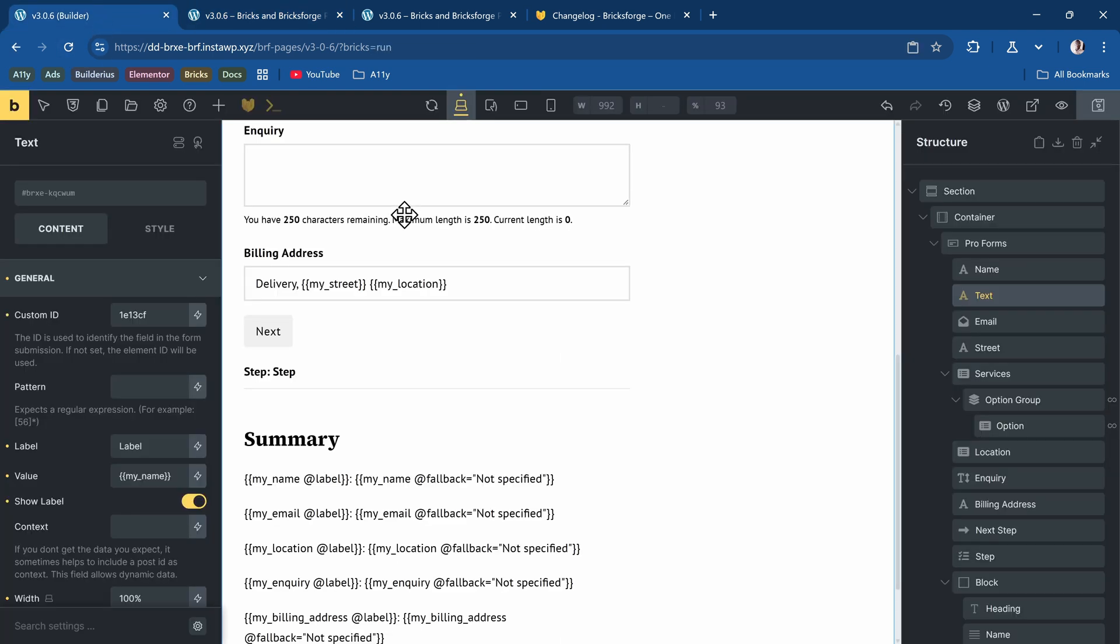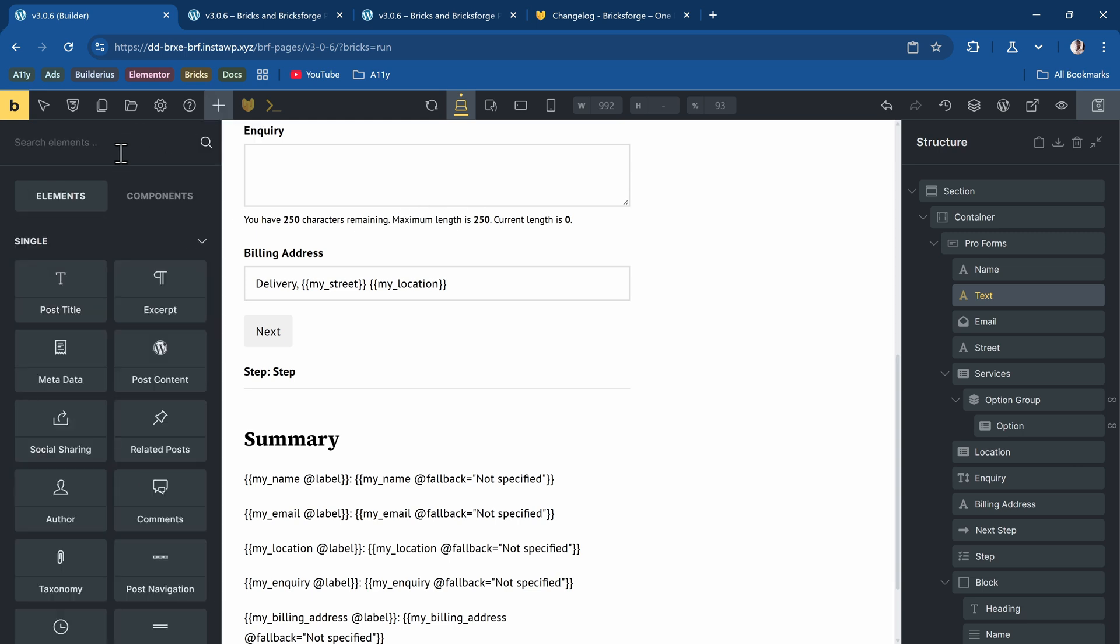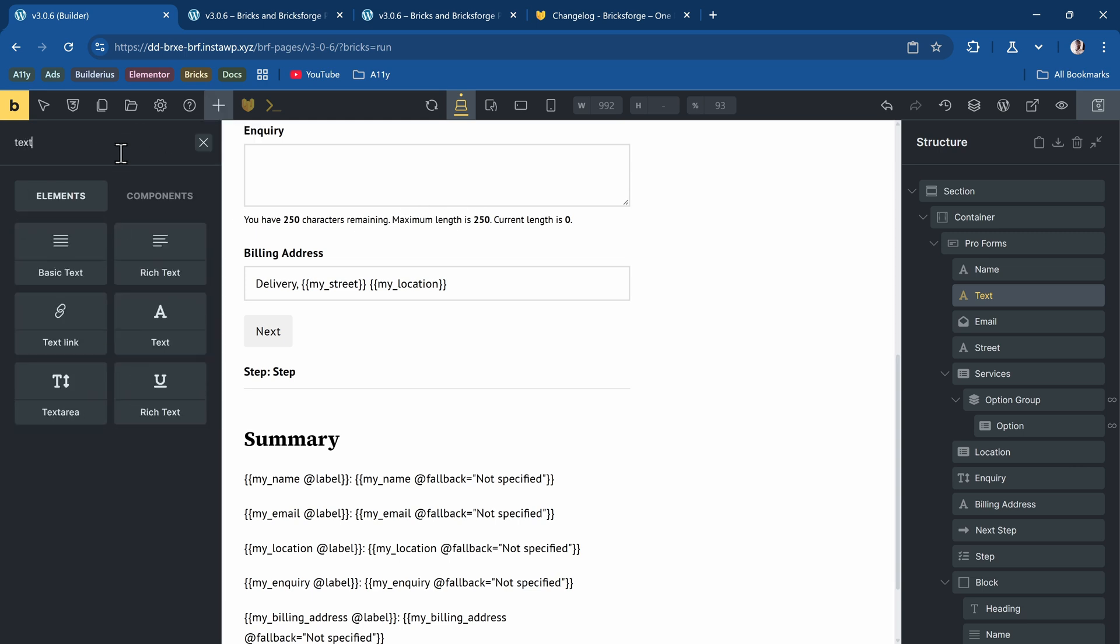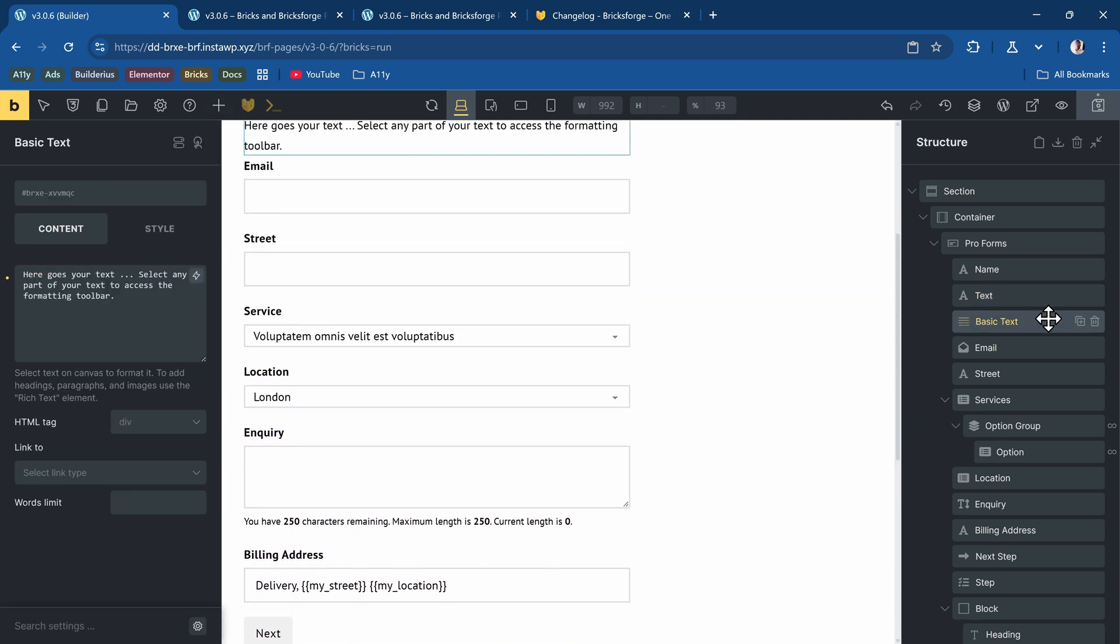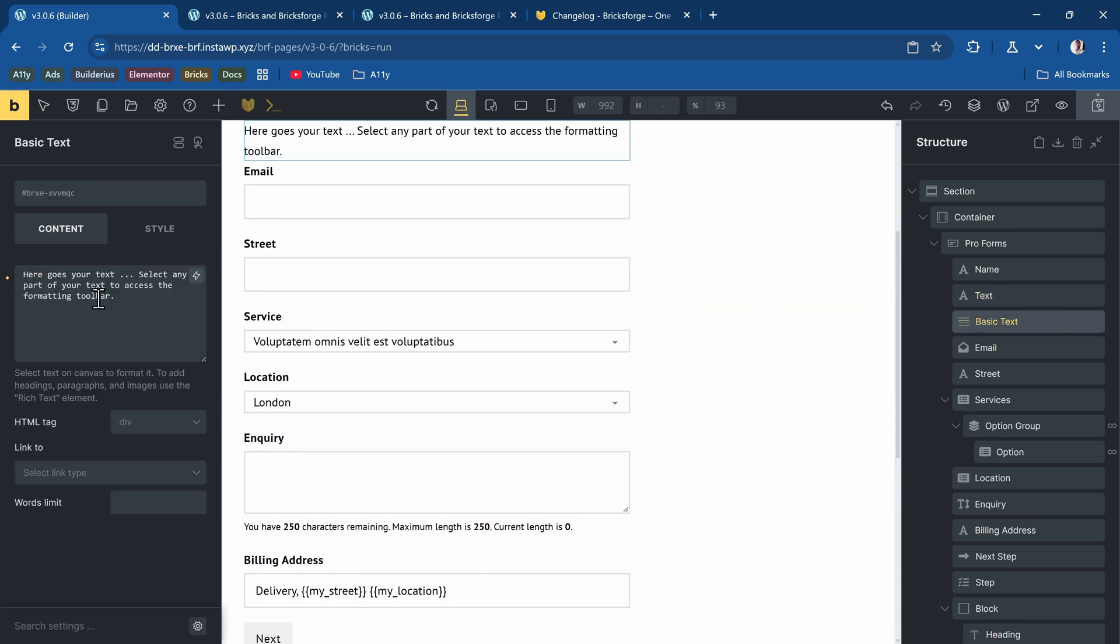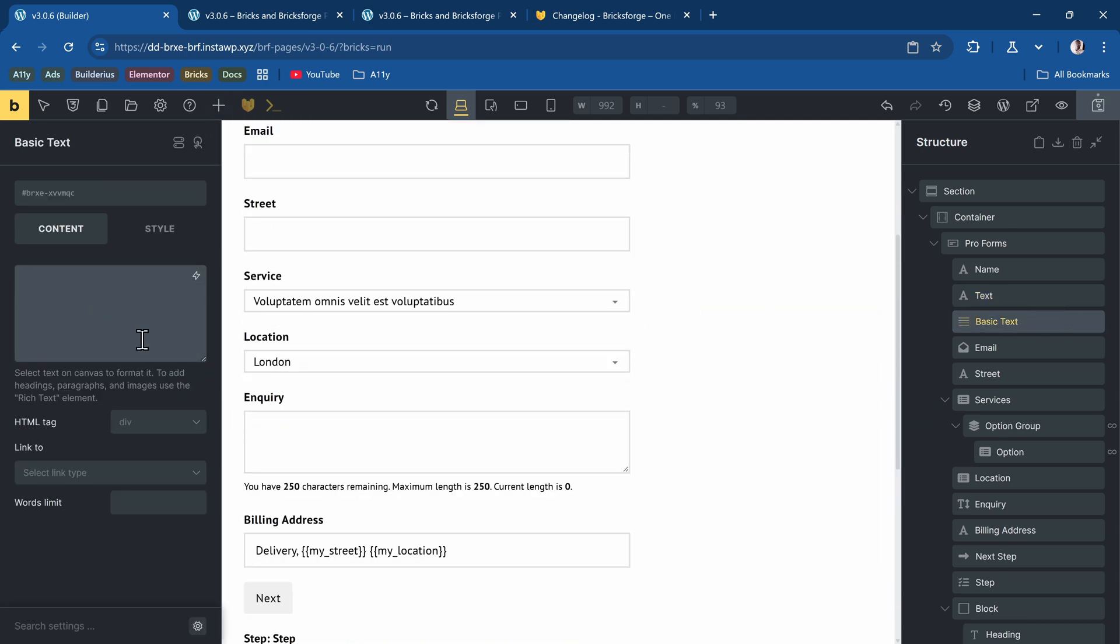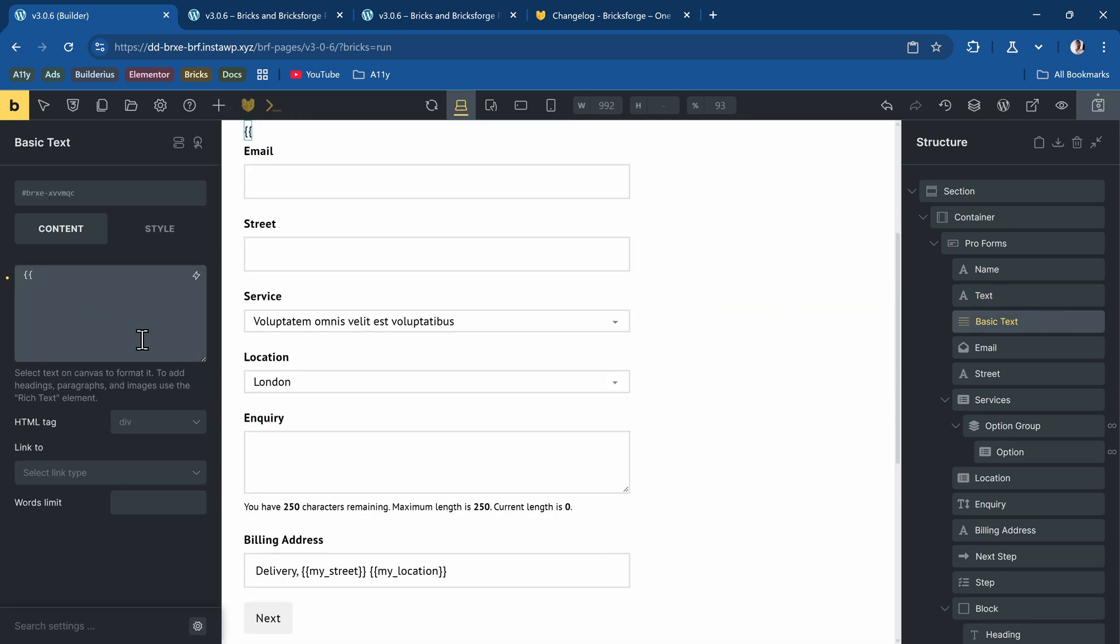Then for the fallback, let's say with a text field, which is for our summary, all you have to do is the same thing. You add the double curly bracket, paste the key and then say at fallback equal to. Then you can put your fallback value, which can also be dynamic. I'll close the double curly bracket. And then within that quotation marks, I can now put either a static field or dynamic data. Let's try with dynamic data. I'll say maybe I want to display the post title if nothing is specified.